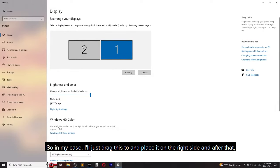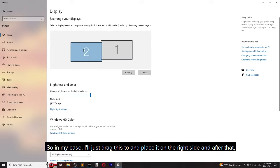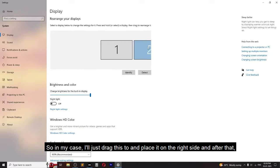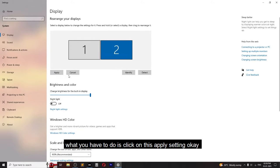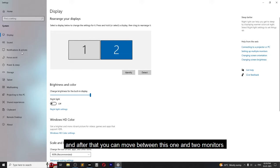So in my case, I'll just drag monitor two and place it on the right side. After that, click on apply settings. And after that, you can move between monitor one and two.